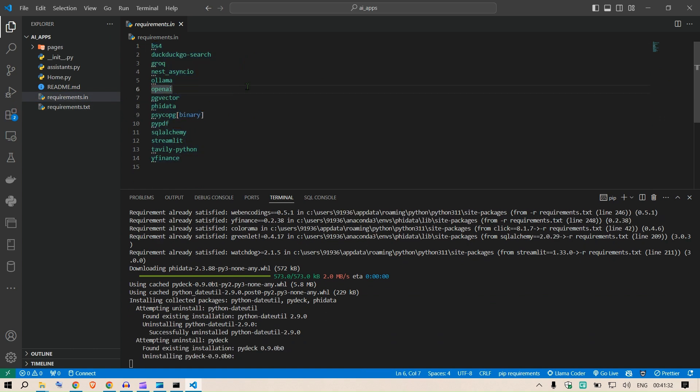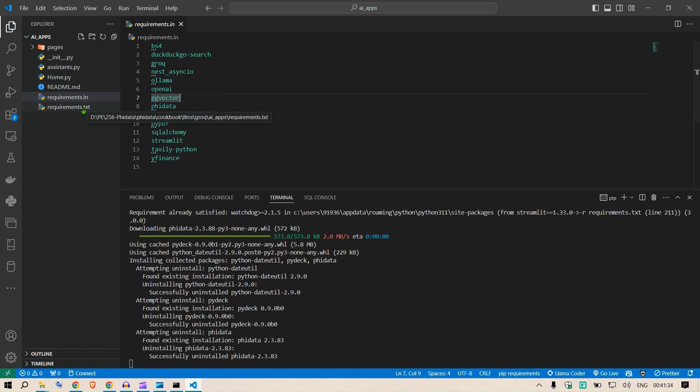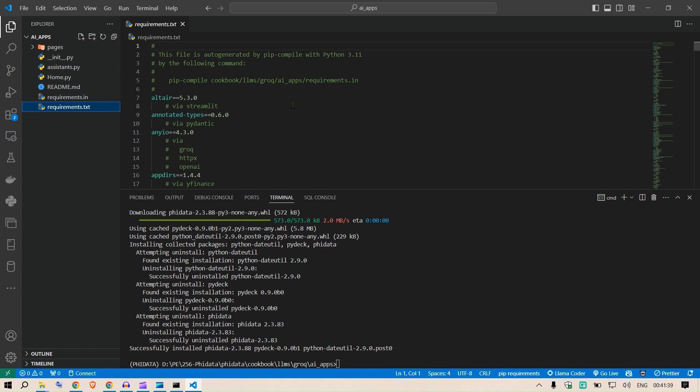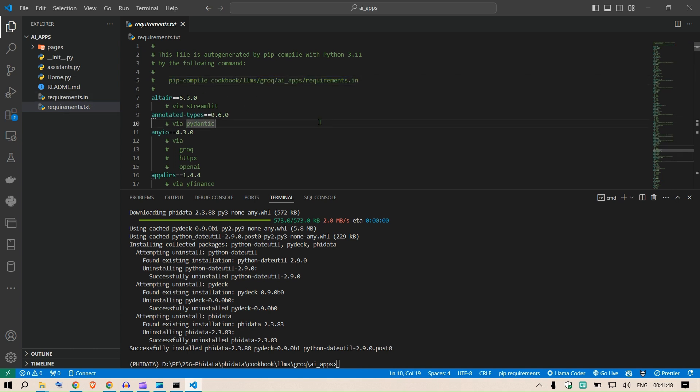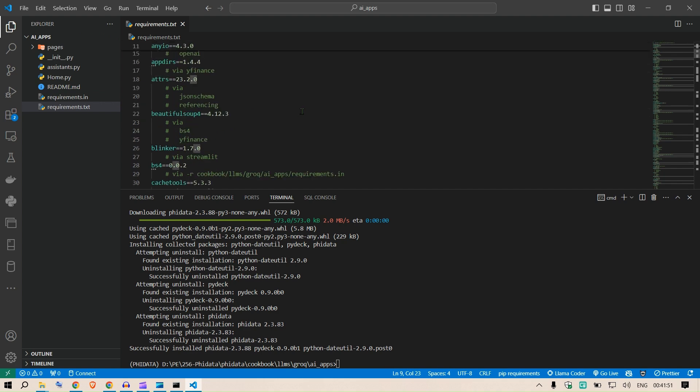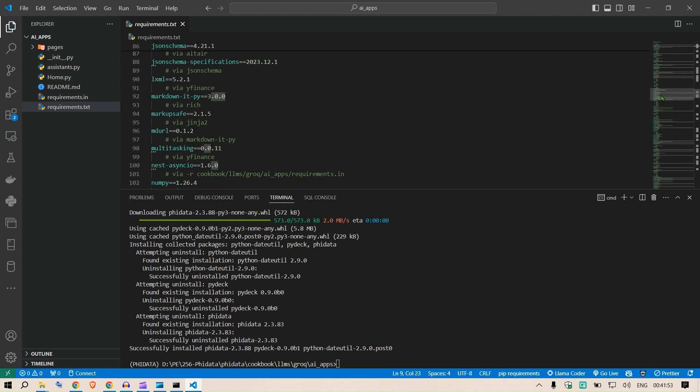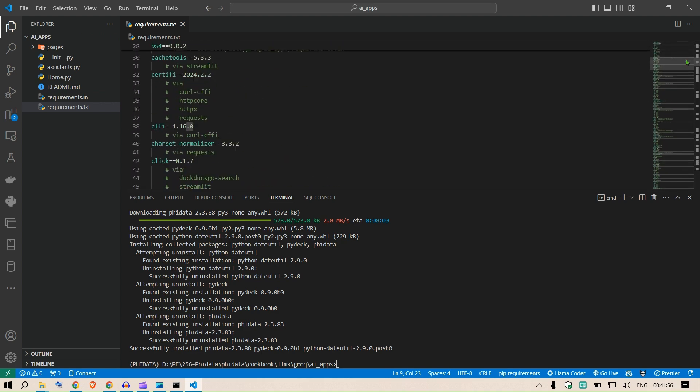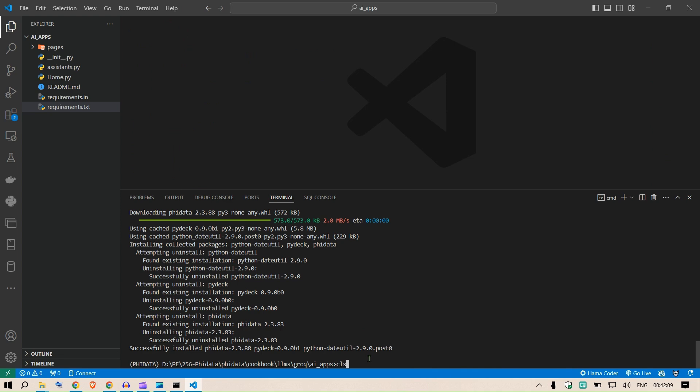An interesting thing you can learn is you can have the requirements.in file where you can have all the libraries here. In order to freeze the version of the library and create the requirements.txt file with a single command, you can do pip compile and put in the requirements.in file. This will create a requirements.txt file which has all the libraries with the appropriate versions. This is very helpful for sharing your code with others so you have the same experience and the same libraries getting installed in your local system.